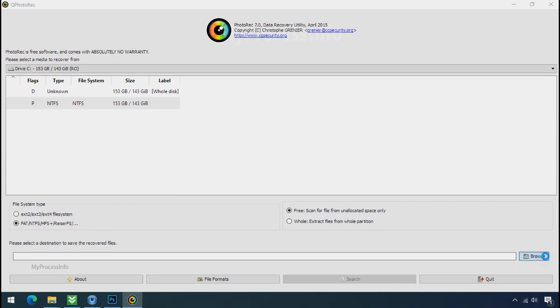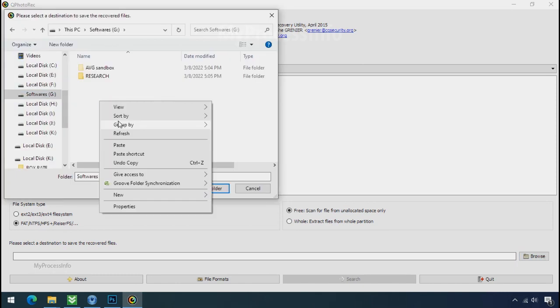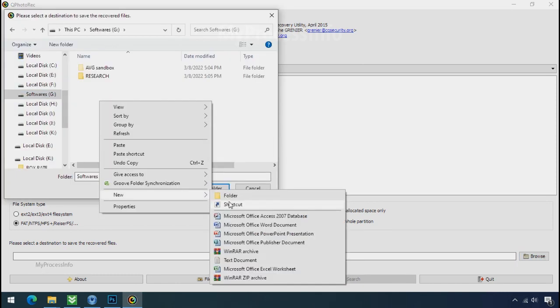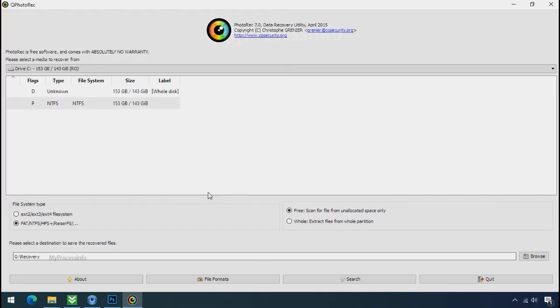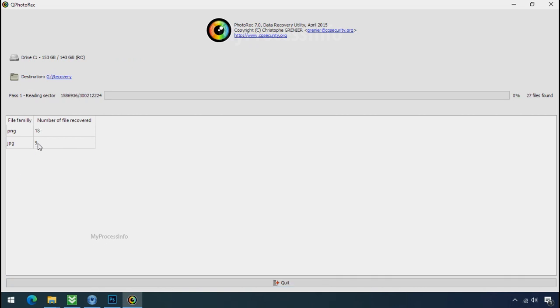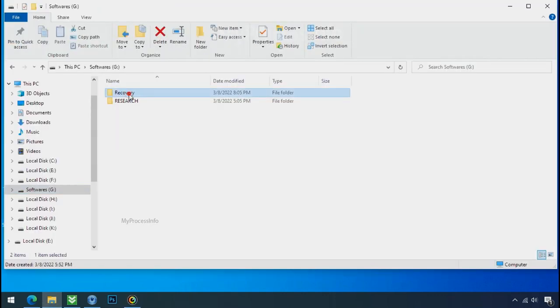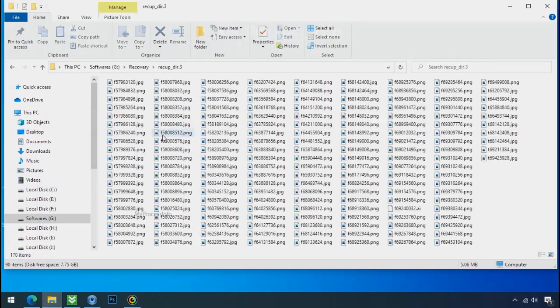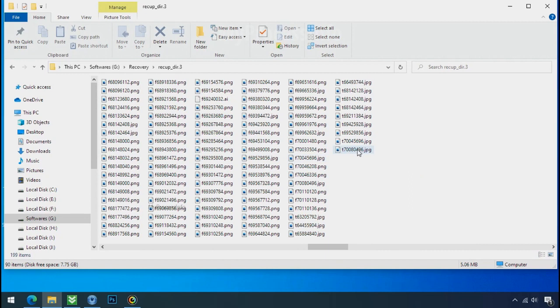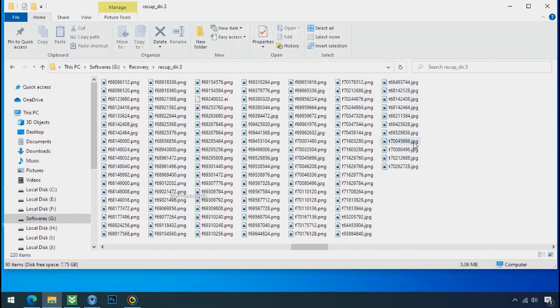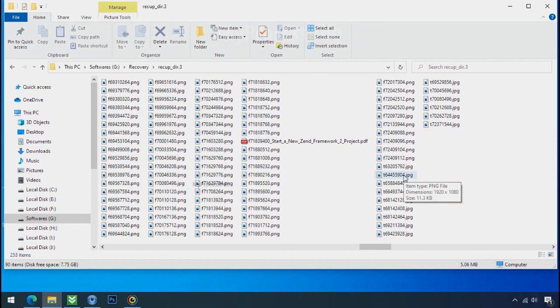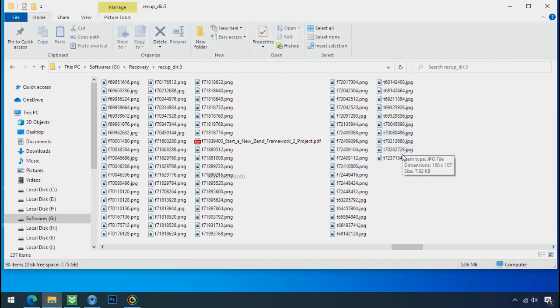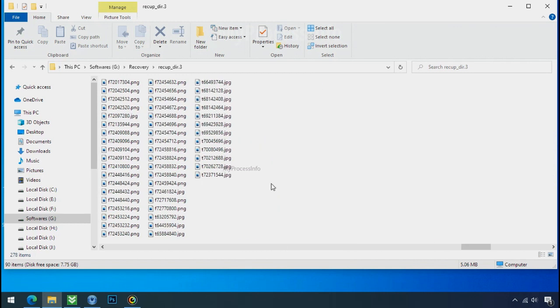Now click on browse and select or make the folder destination where you want to recover your data. And select the folder. Click on search. Now the file recovery process will take a lot of time to recover your data. So keep patience and wait for finish. Please also note, this software will randomly recover the files without the folder where they were actually located. So you have to choose it wisely one by one. Hope your data have been recovered and will recover very soon. If you need any help then you can contact us through comment. Thanks for watching this video.